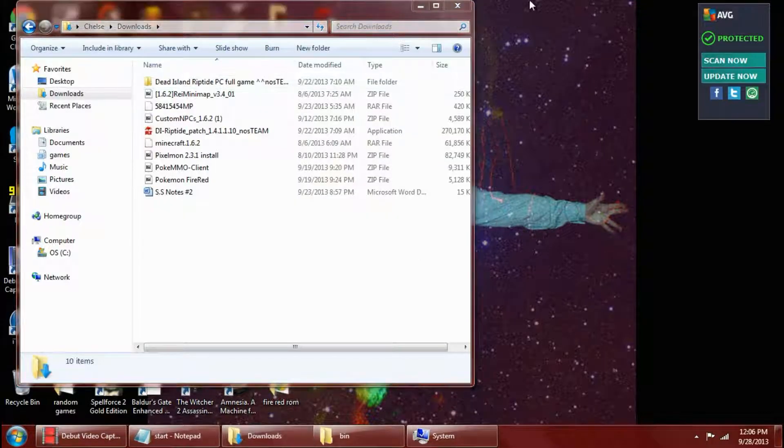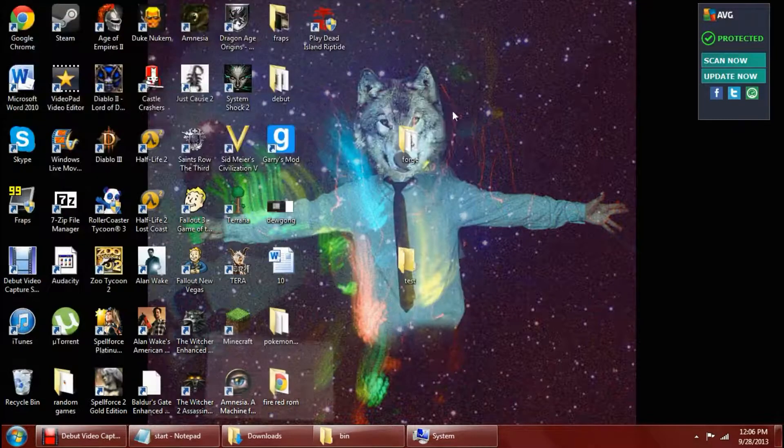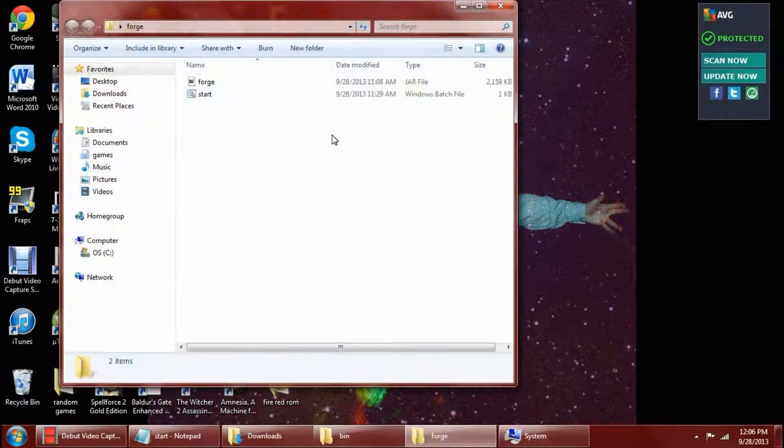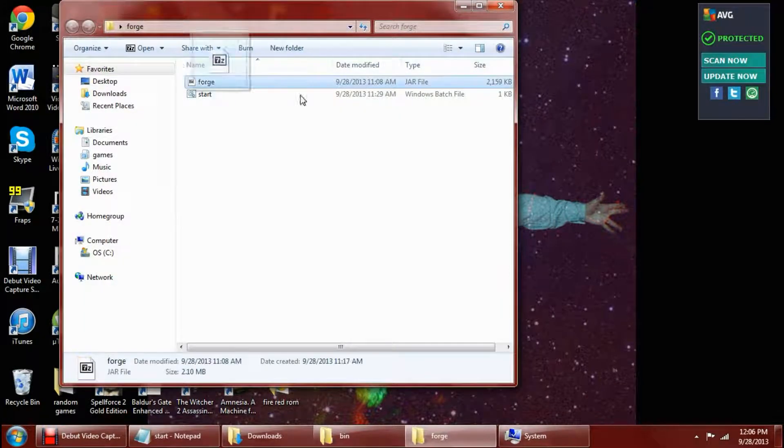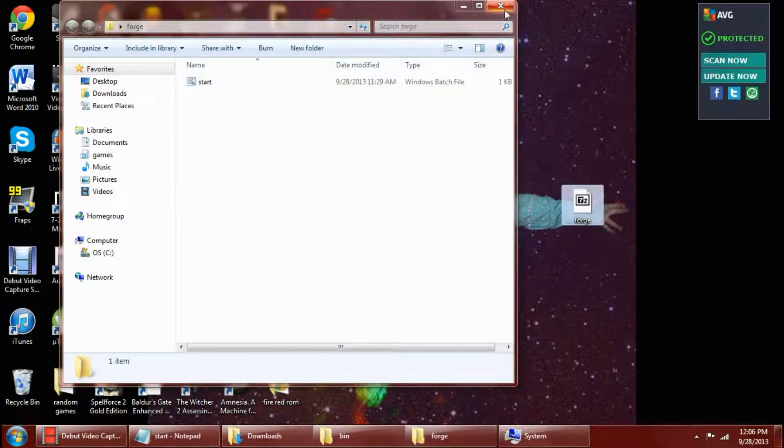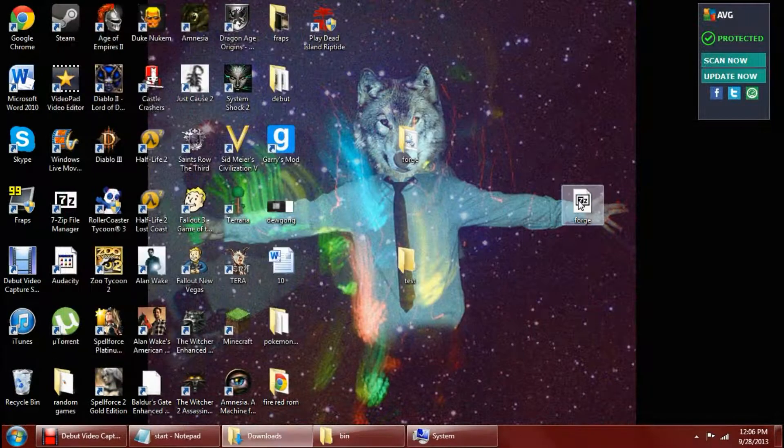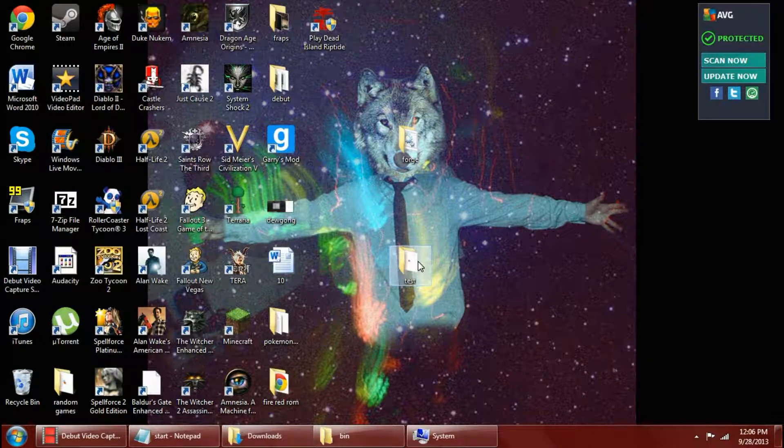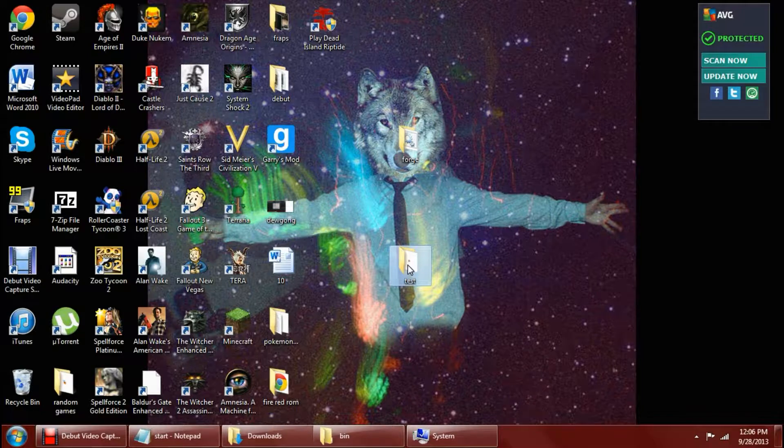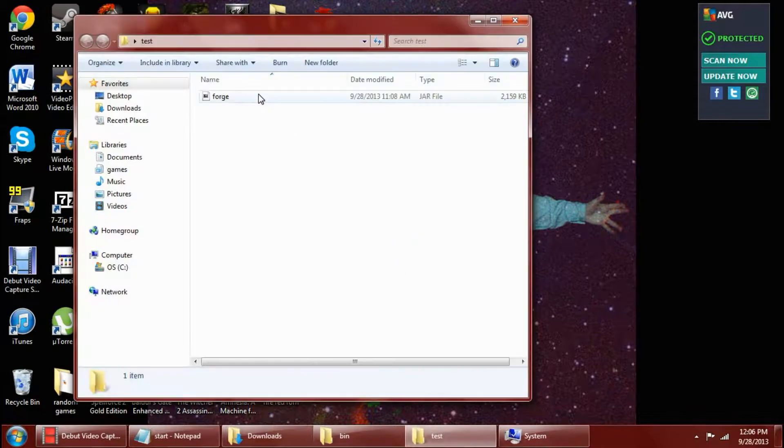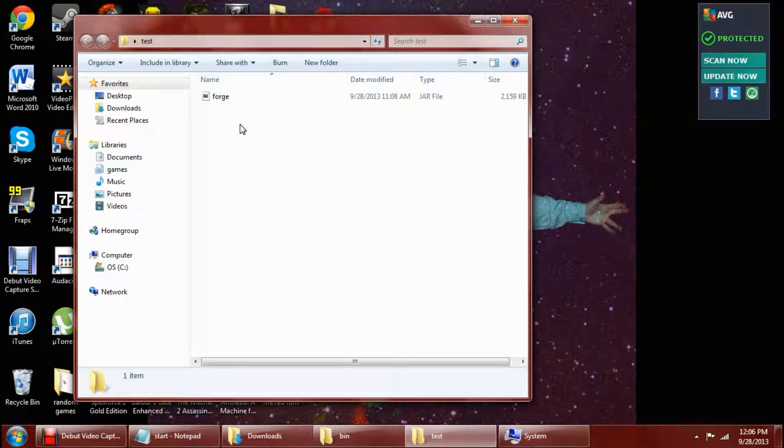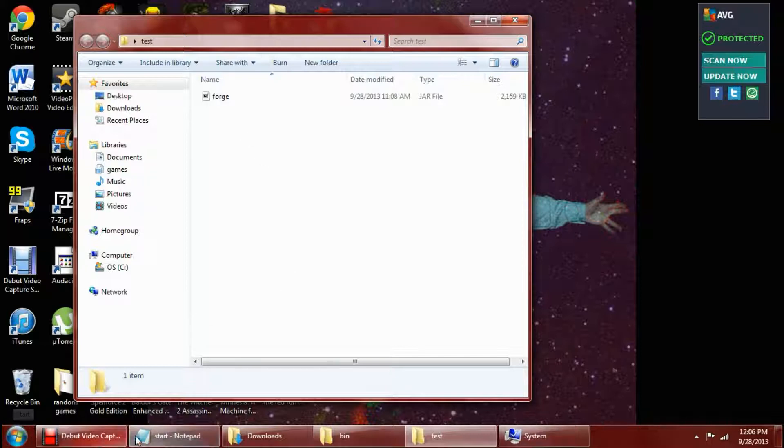And then you want to drag whatever your .jar is into there. So I guess I don't have another .jar right now. I'll drag my .jar into there. And you just want to put the regular .jar in it. You don't want to do anything special with it. But then what you want to do then is open up Notepad.